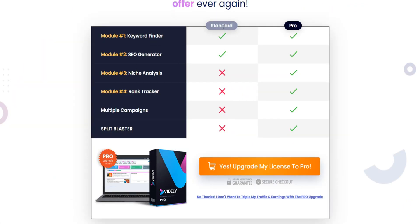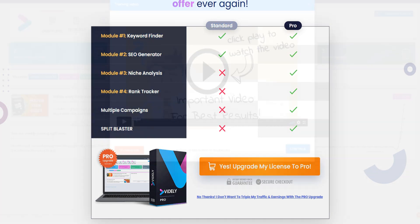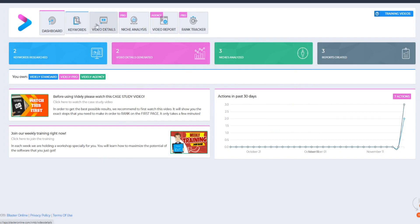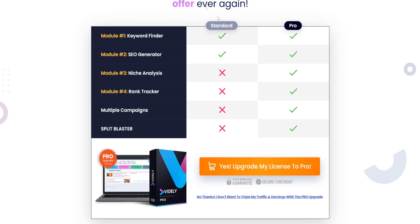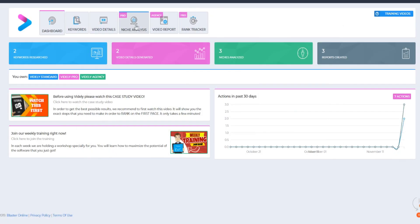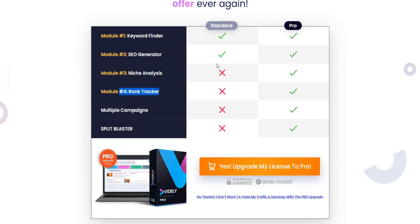So that's essentially the difference between Vidly Pro and Vidly Standard. With Vidly Standard you get access to keyword finder and SEO generator. With the Pro version you additionally get access to niche analysis, rank tracker, multiple campaigns, and split blaster — a big difference.